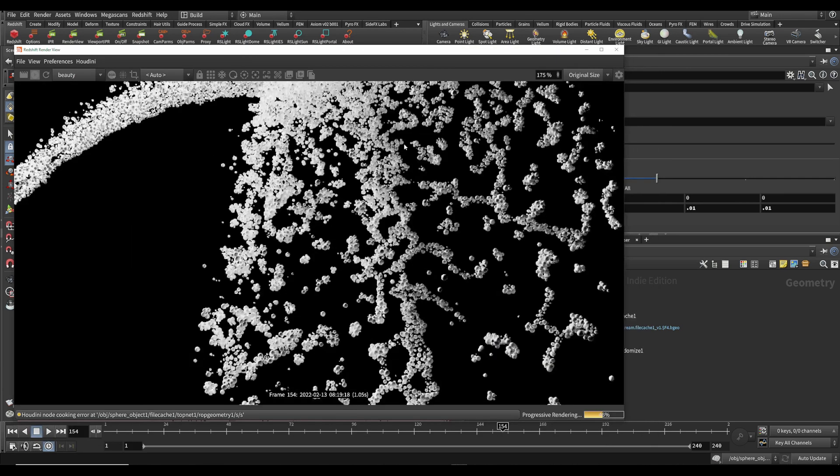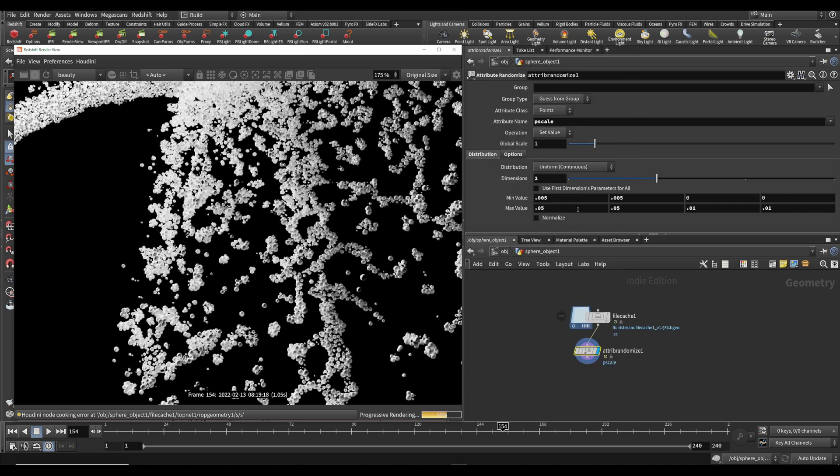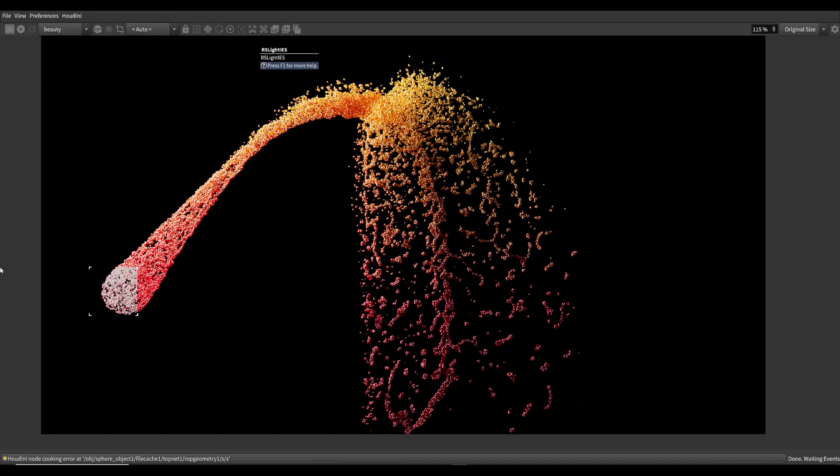And there you go. Now you created a bunch of cool particles and you colored them and changed the scale.